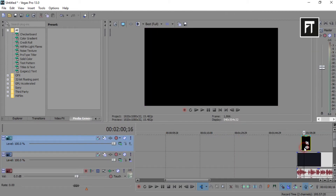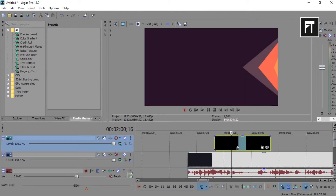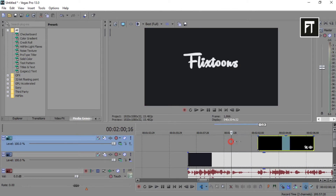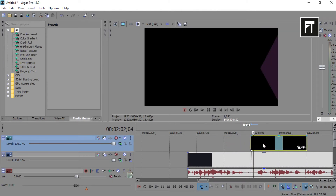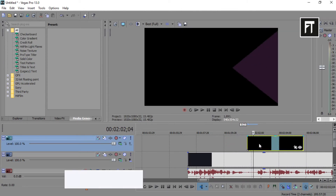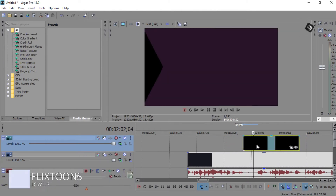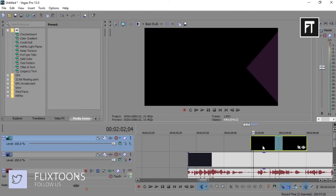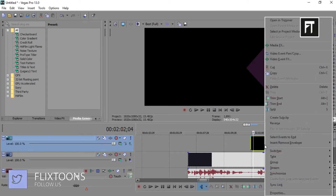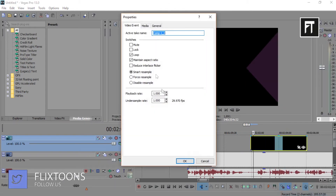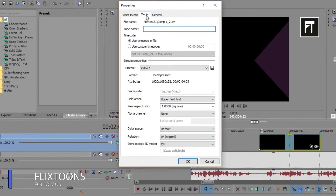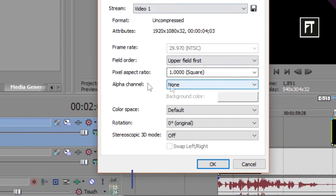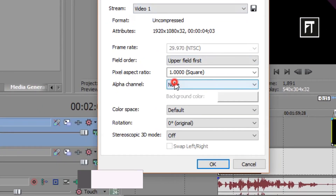Now place this above any clip. Now as you can see, despite rendering it as transparent, we still see this black background. So to make this transparent, right-click on your clip and go to its properties, go to Media, and change the alpha channel to pre-multiplied.